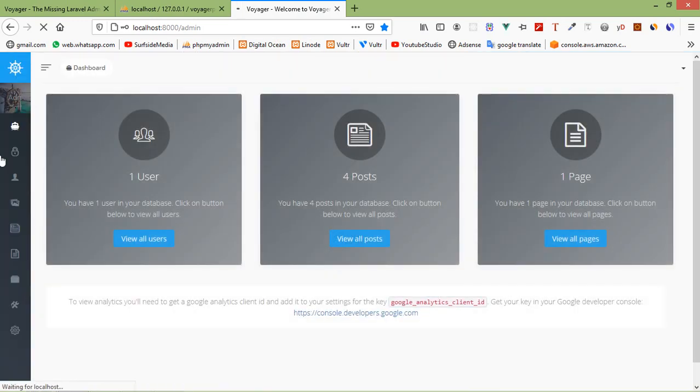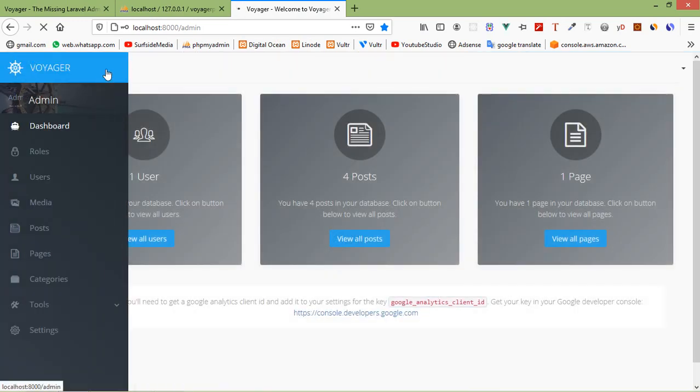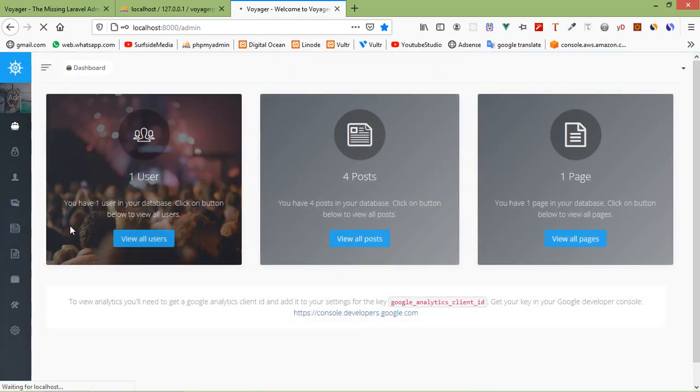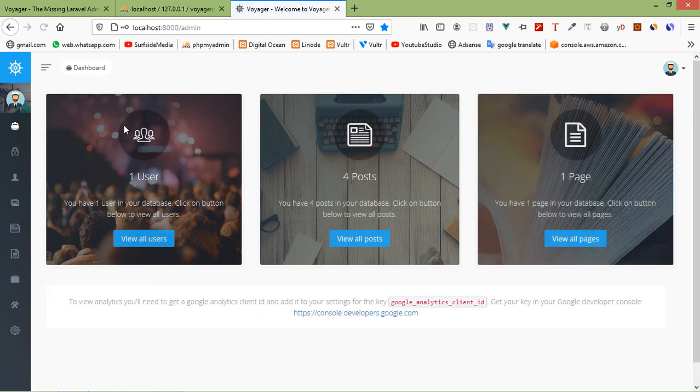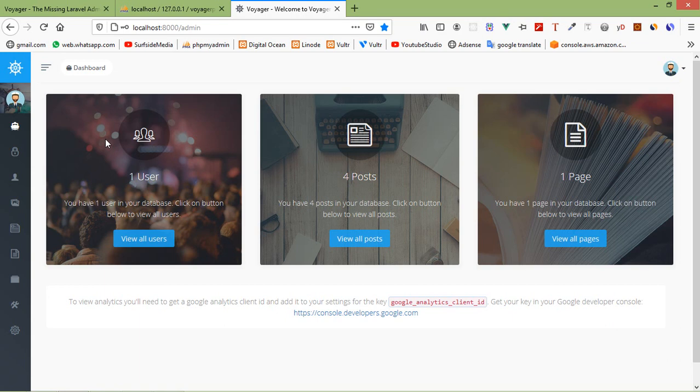And you can see this is the Voyager admin panel. From here you can manage database, media. Also, you can create the menu and generate the platform here. So in this way you can install Voyager admin panel in Laravel 7.